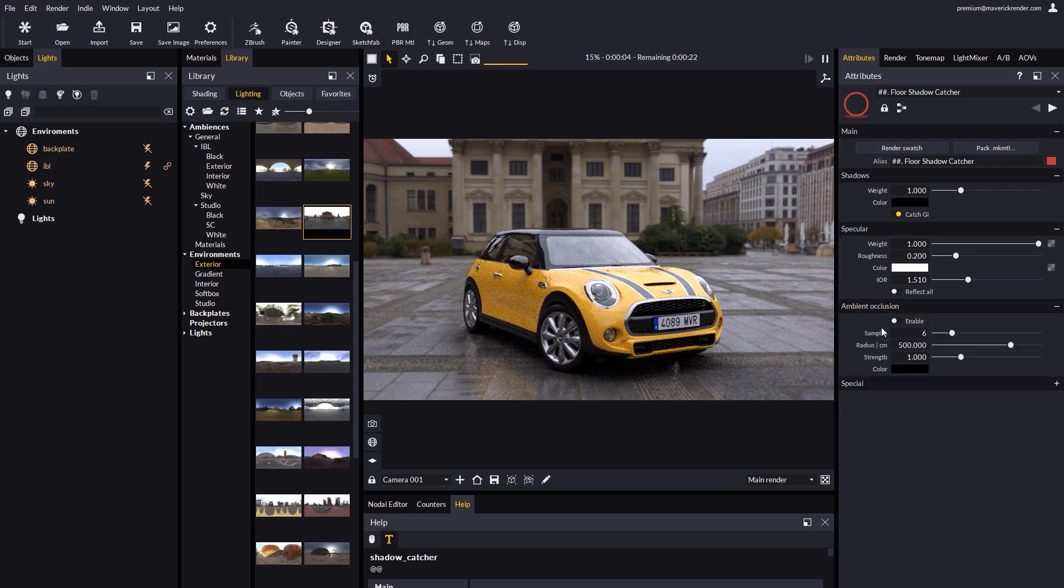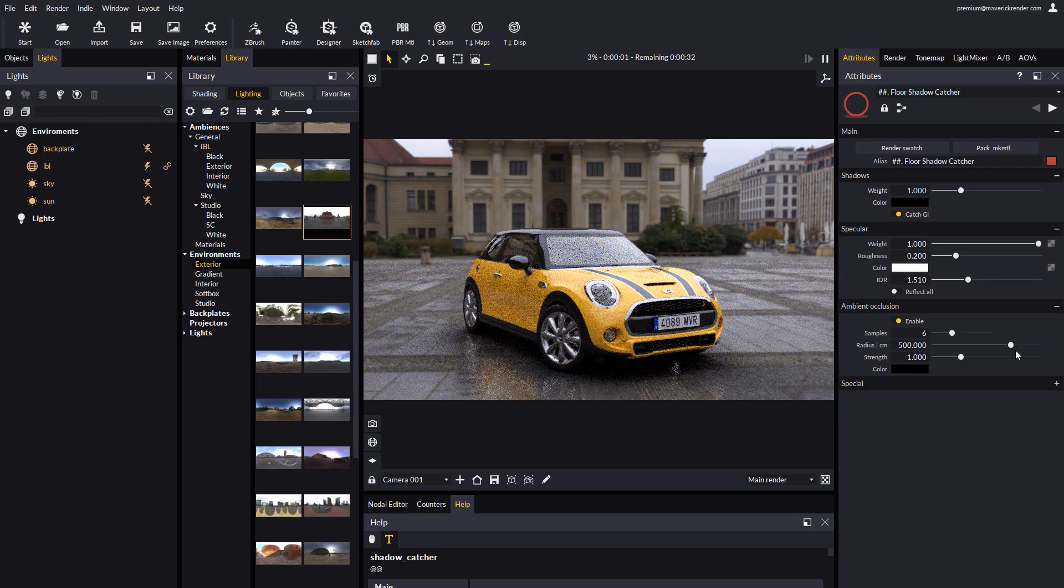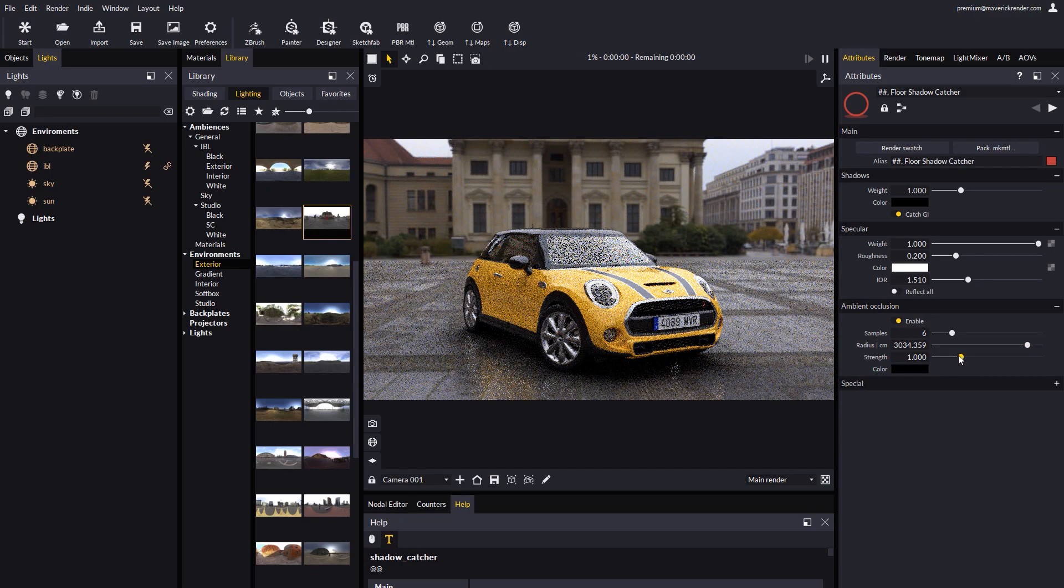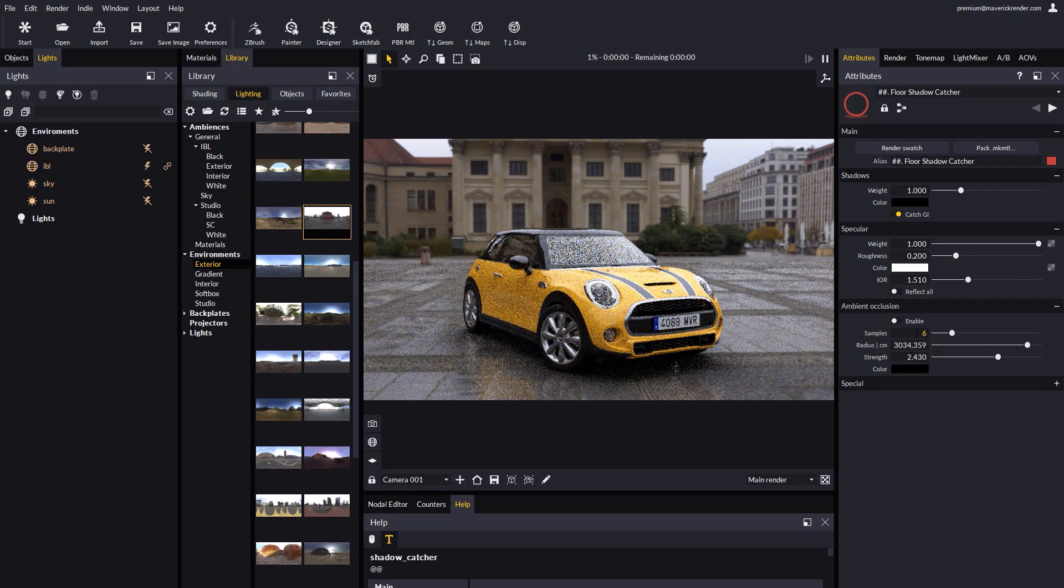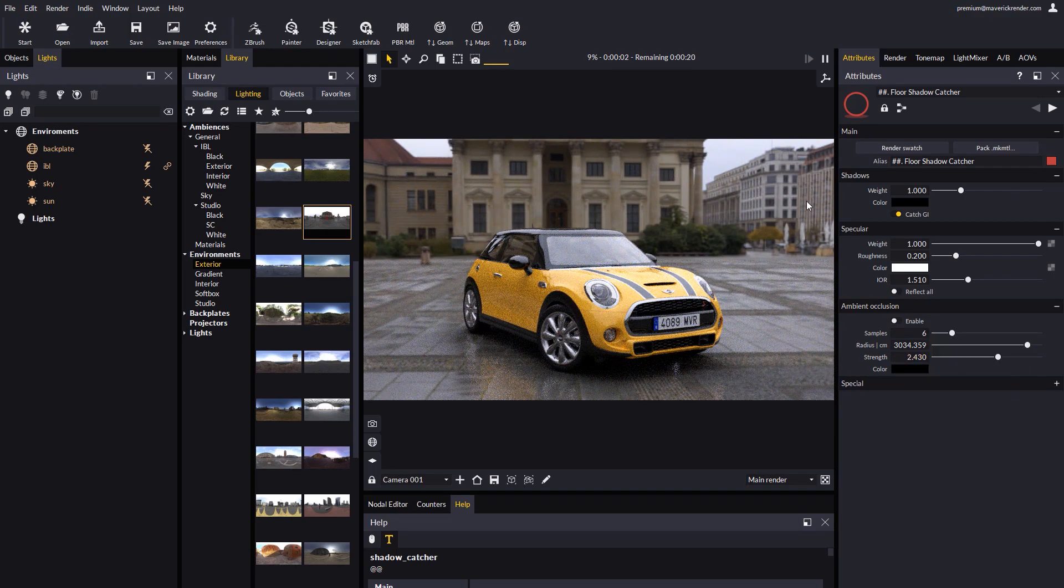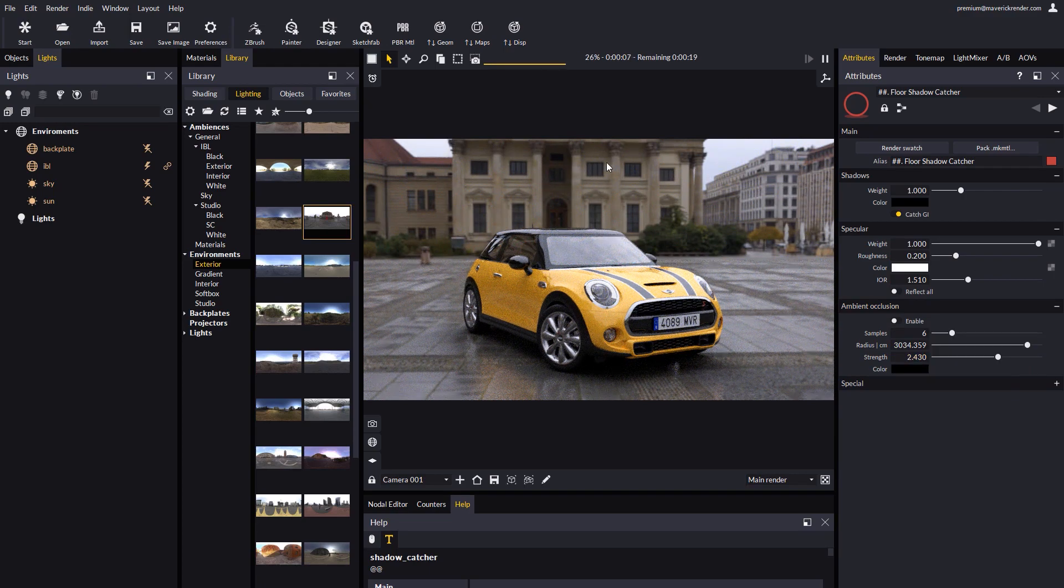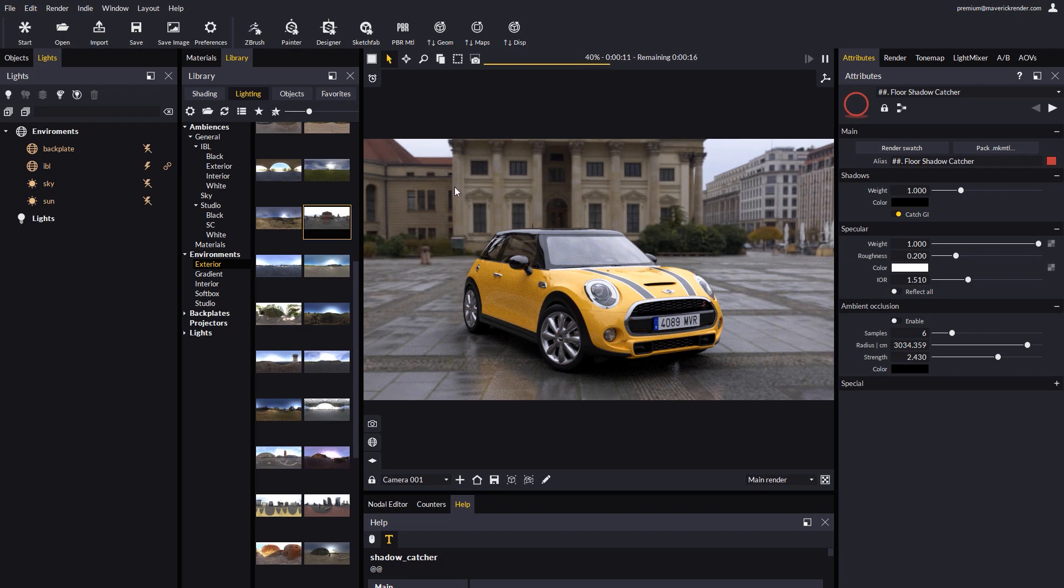We also have an option to add an extra ambient occlusion component. As you can see, our Shadow Catcher material node is very powerful, yet easy to configure.